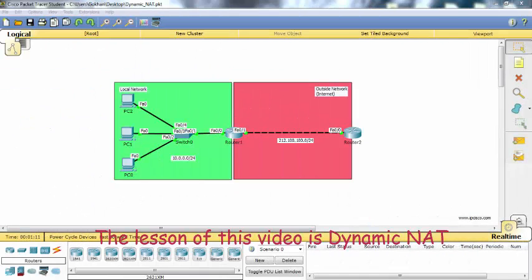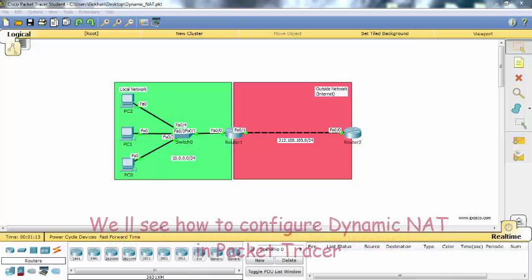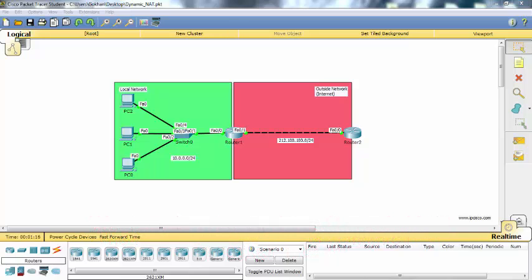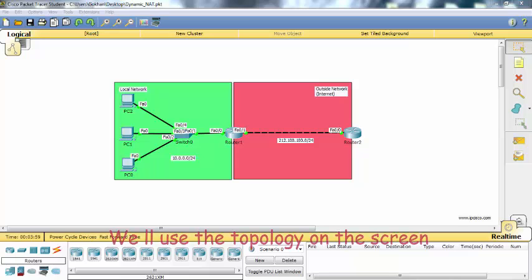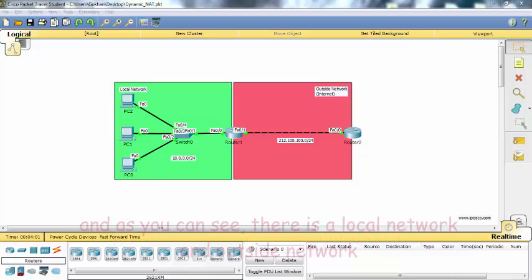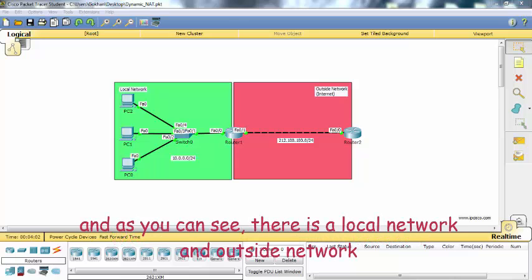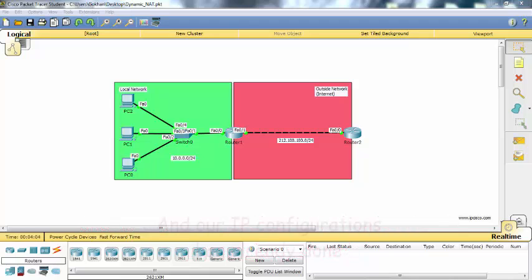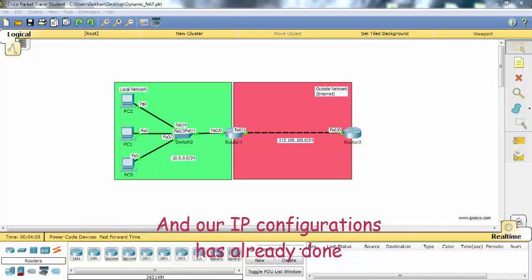The lesson of this video is Dynamic NAT. We will see how to configure Dynamic NAT in Packet Tracer. We will use the topology on the screen, and as you can see there is a local network and outside network. Our IP configurations have already been done.